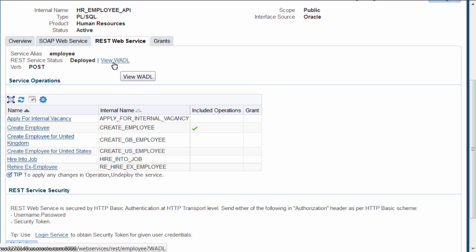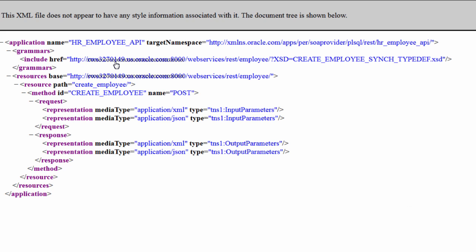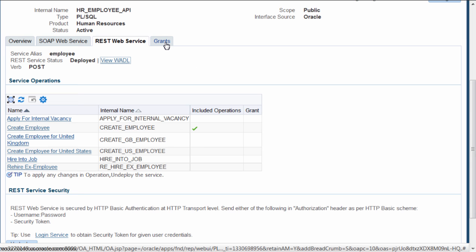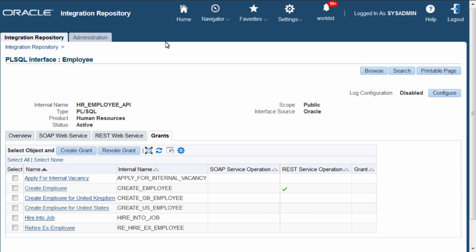Click on View WADL link. Here is the WADL. Now I will navigate to Grants tab. The Grants that I defined here are common for both SOAP and the REST services.